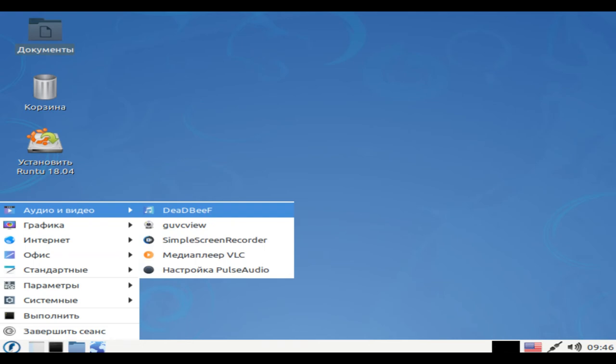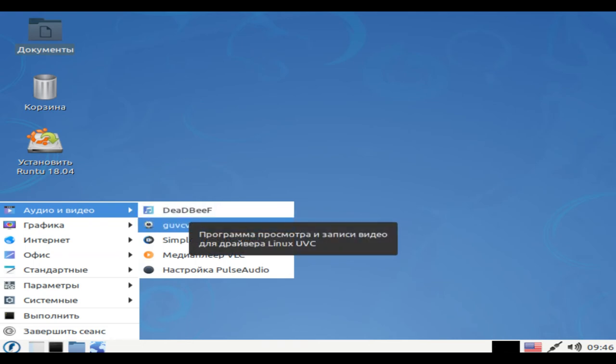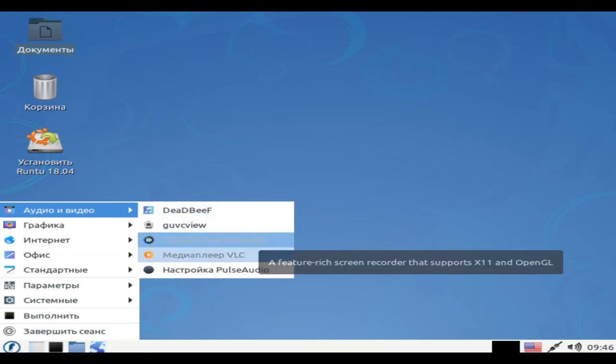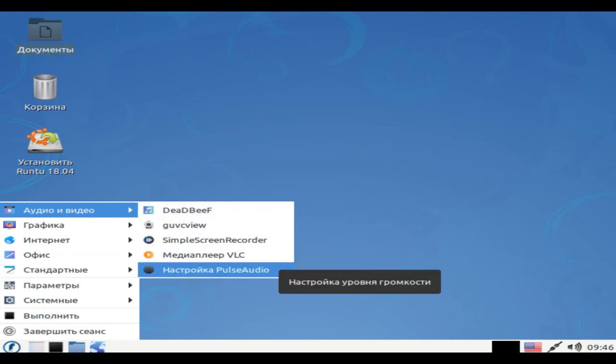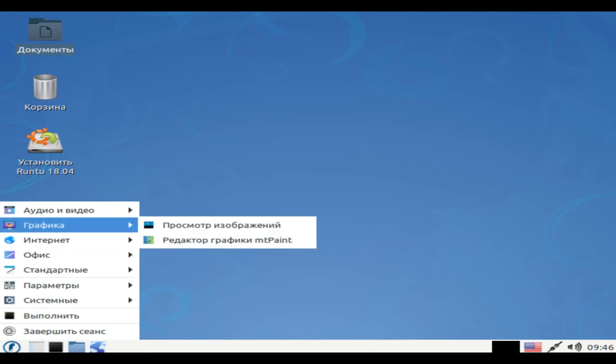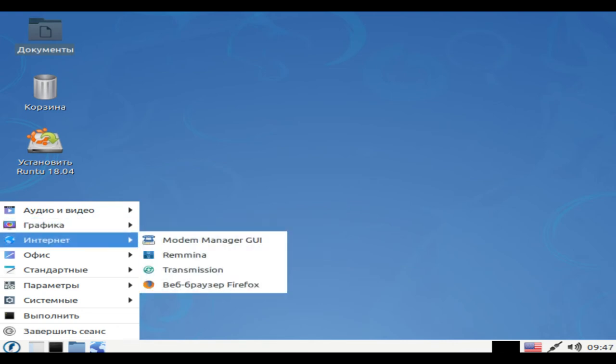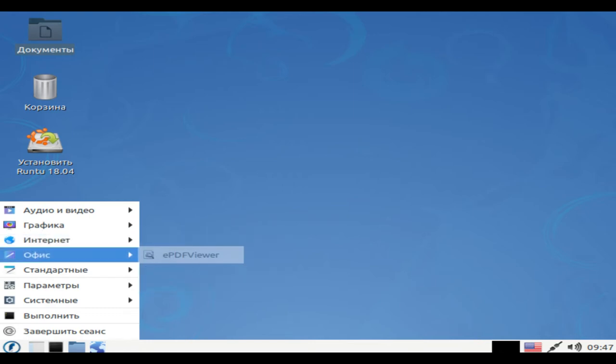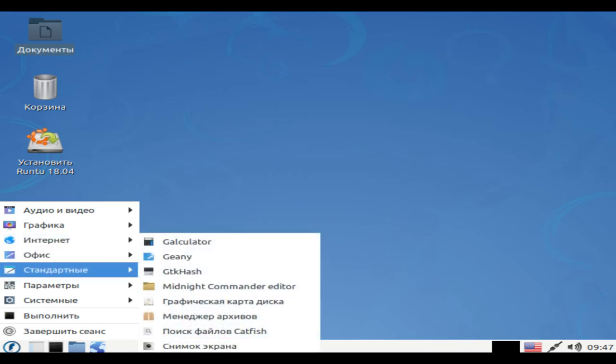The release of the 32-bit distribution of Run 2 Lite 18.04, which is based on the Bionic Beaver 18.04 LTS package release base, is presented. The assembly has a minimum set of custom software with the ability to install on a hard disk.